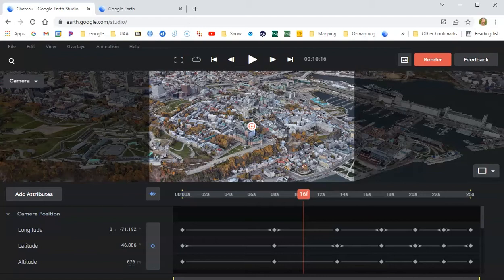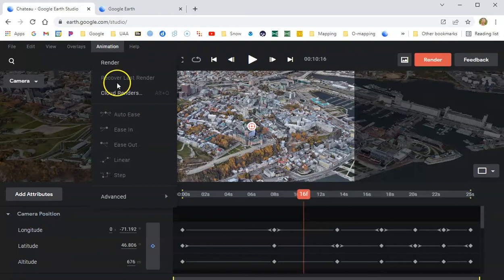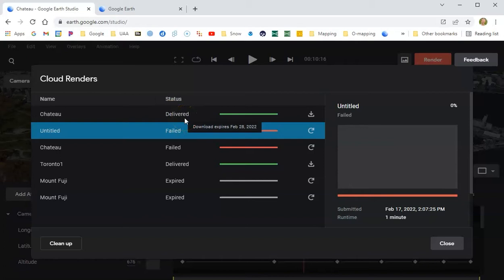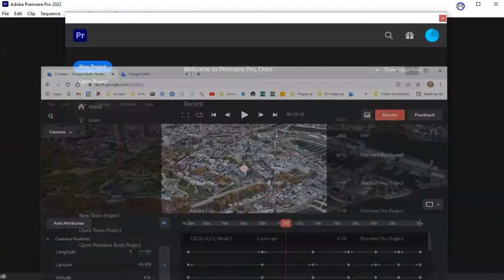I wasn't entirely truthful — I said we'd be back in Premiere Pro, but we're stuck in Google Earth Studio, and there's a reason for this. I submitted that video to be rendered and the render failed, which happens from time to time. I resubmitted it a couple of hours later and it rendered very quickly. I wanted to point out that if you go up to Animation and down to Cloud Renders, you can bring up a little window that tells you how your cloud renders are doing. I had two failed ones in a row, but then another one worked quickly today and I downloaded it. It came as an email with a link I could download, so now I'm ready to use Premiere Pro.